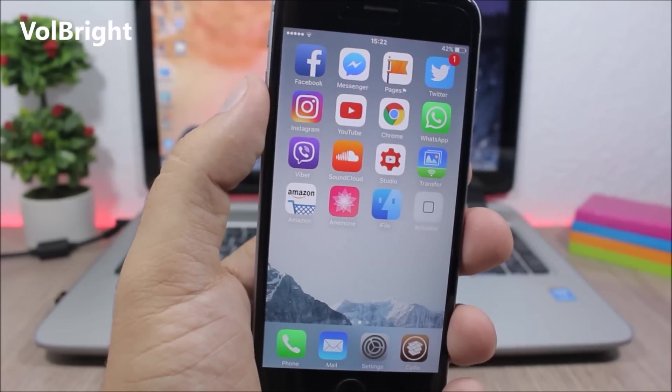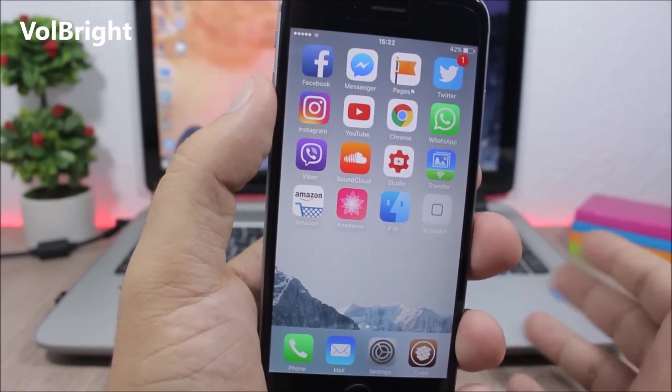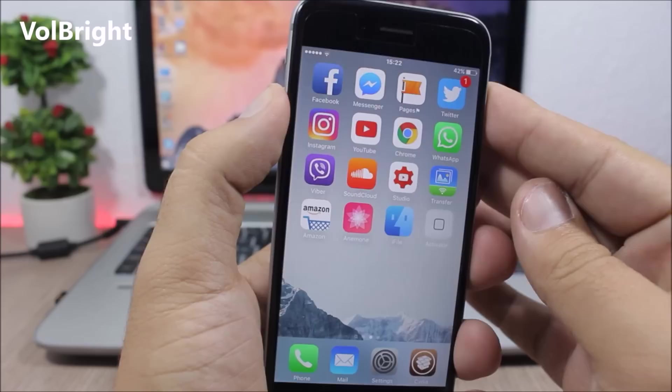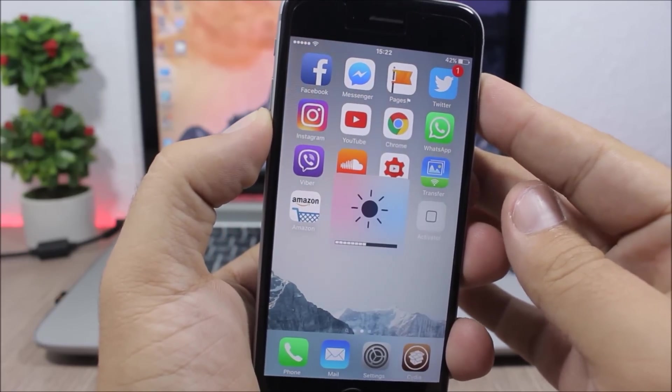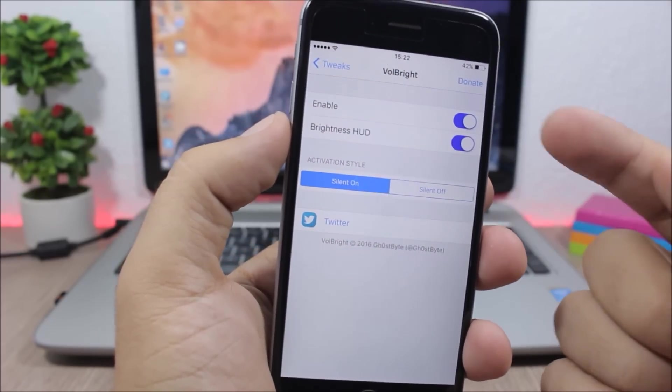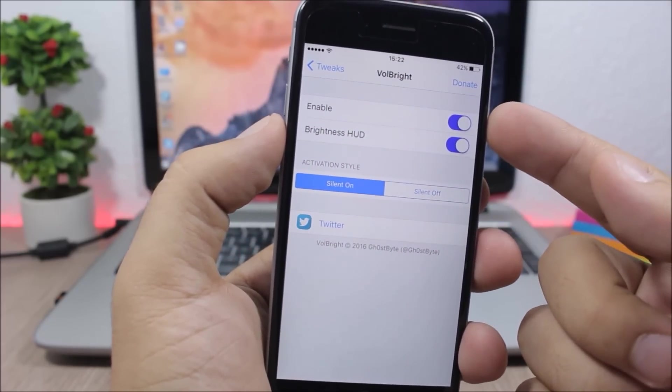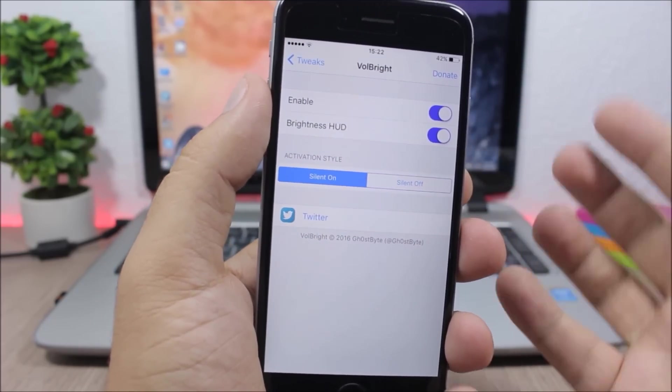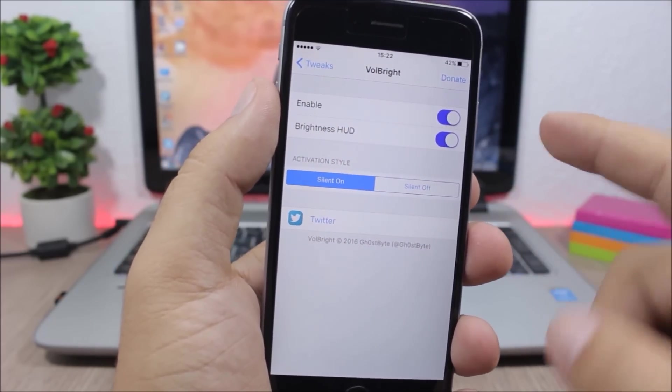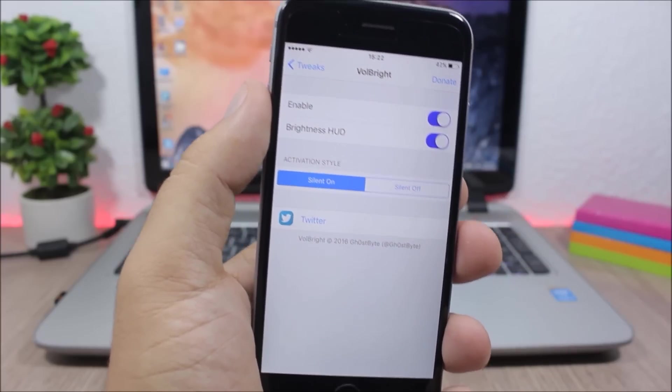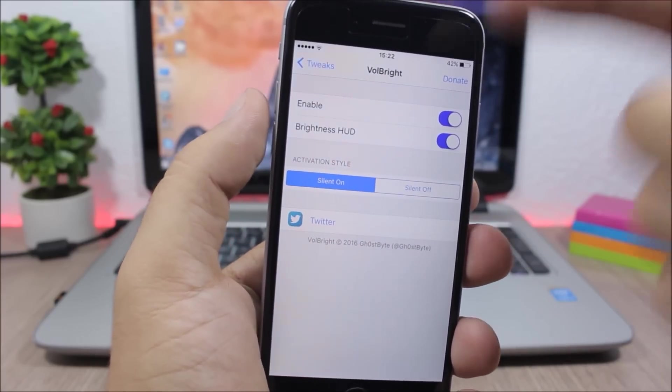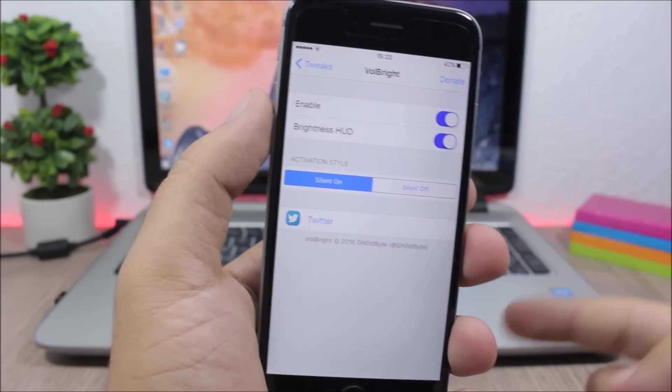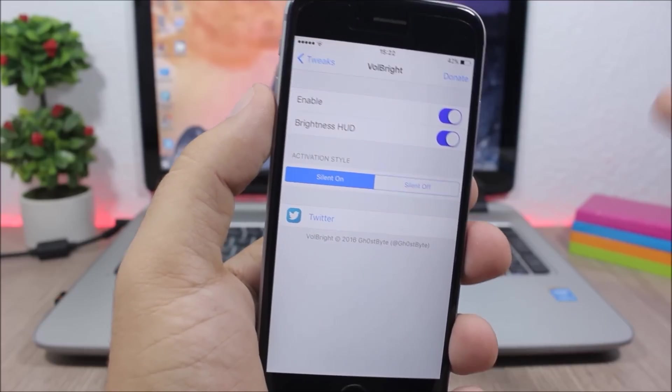VolBright - this tweak allows you to change the brightness of your device using the volume buttons. If you jump to the settings of this tweak you can enable it here, you can also enable the brightness HUD, and you can choose the activation style. You can use the brightness control with the volume buttons when the silent mode is on or when it's off.